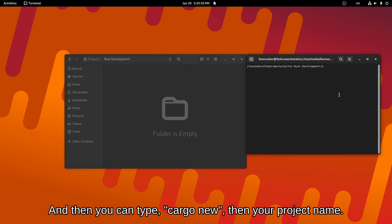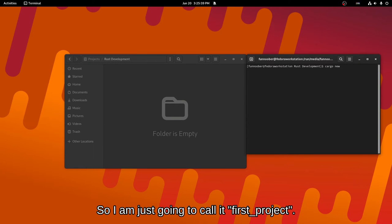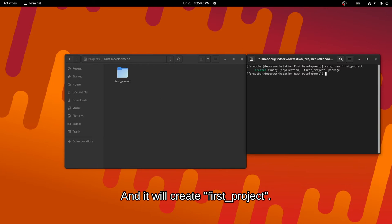And then you can type in cargo, new and then your project name. I'm just going to call it first project and it will create first project.